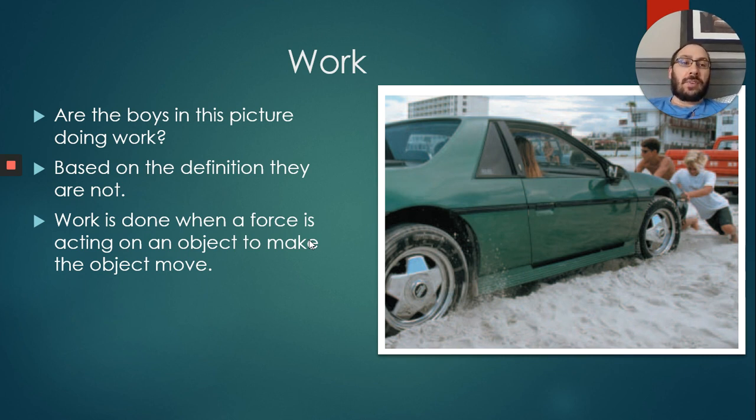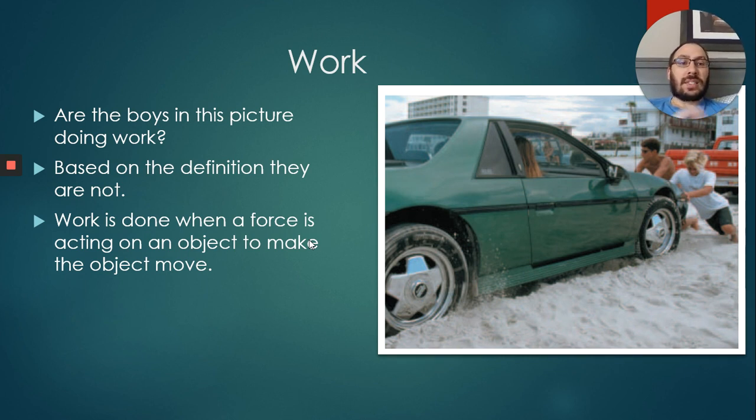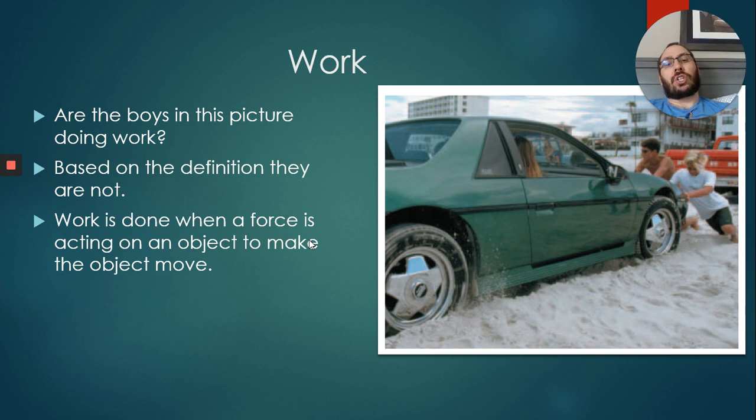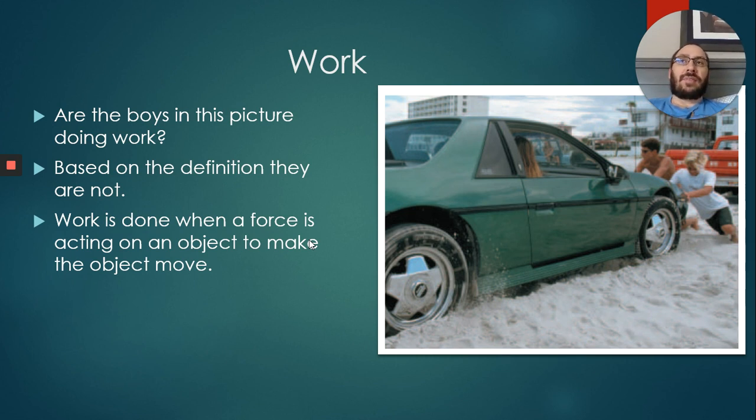Work is done when a force is acting on an object to make that object move. Very important definition: two components - has to have the force and has to be able to move. If we were in the classroom, I'd ask somebody to come up and push on the whiteboard.